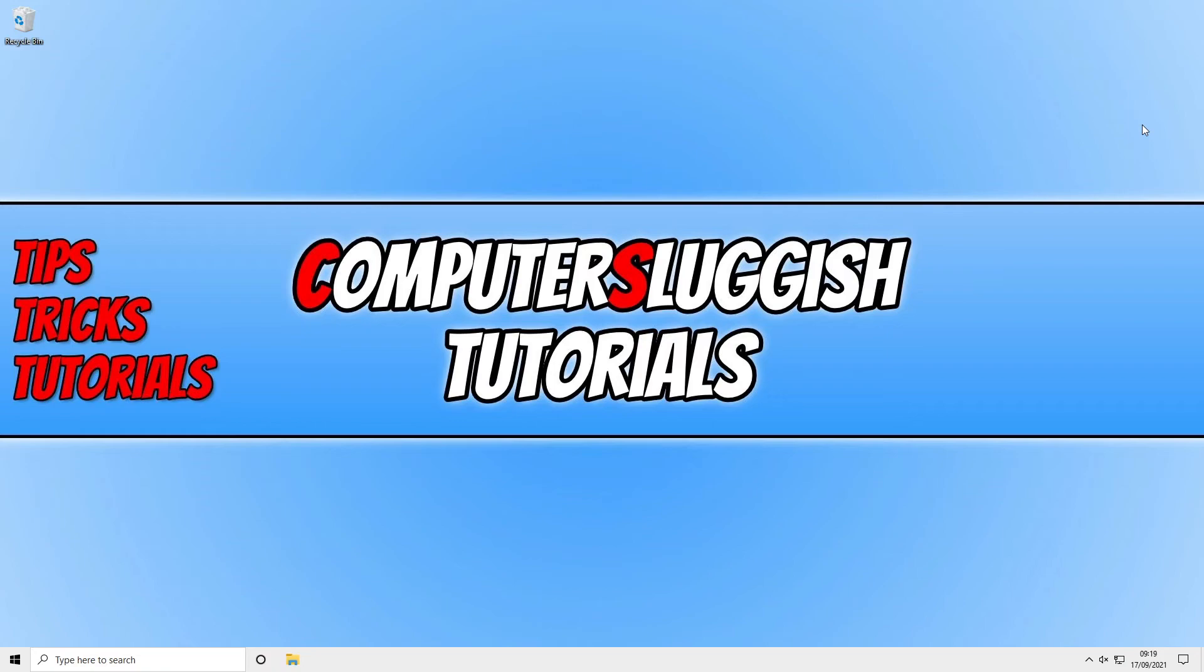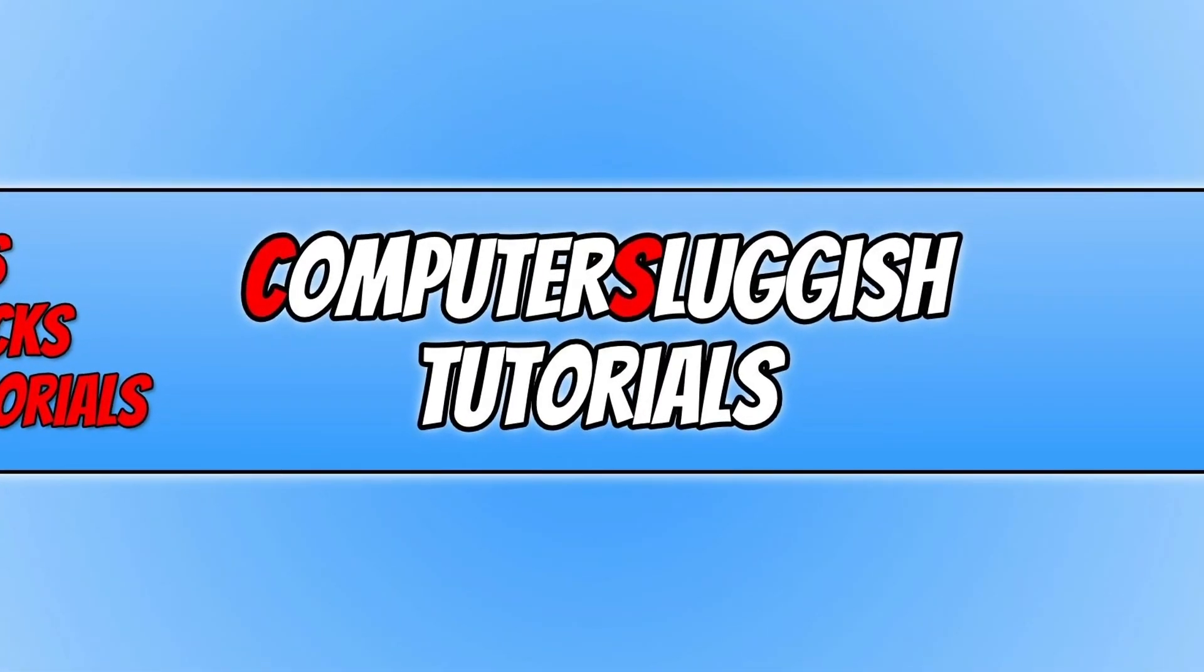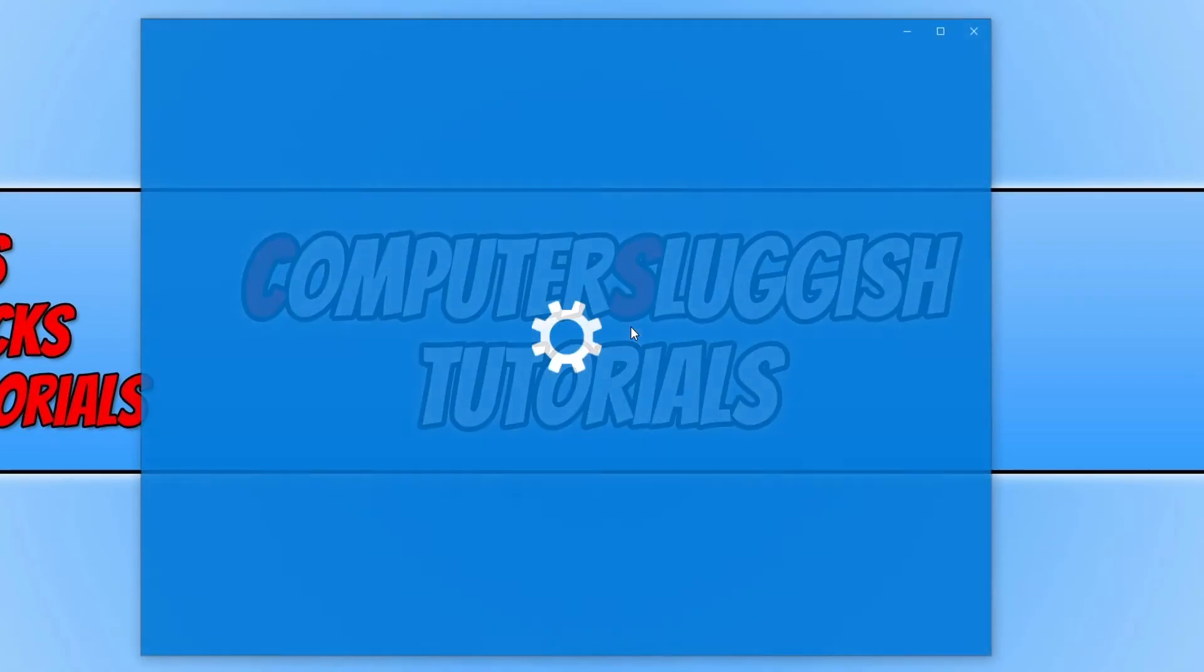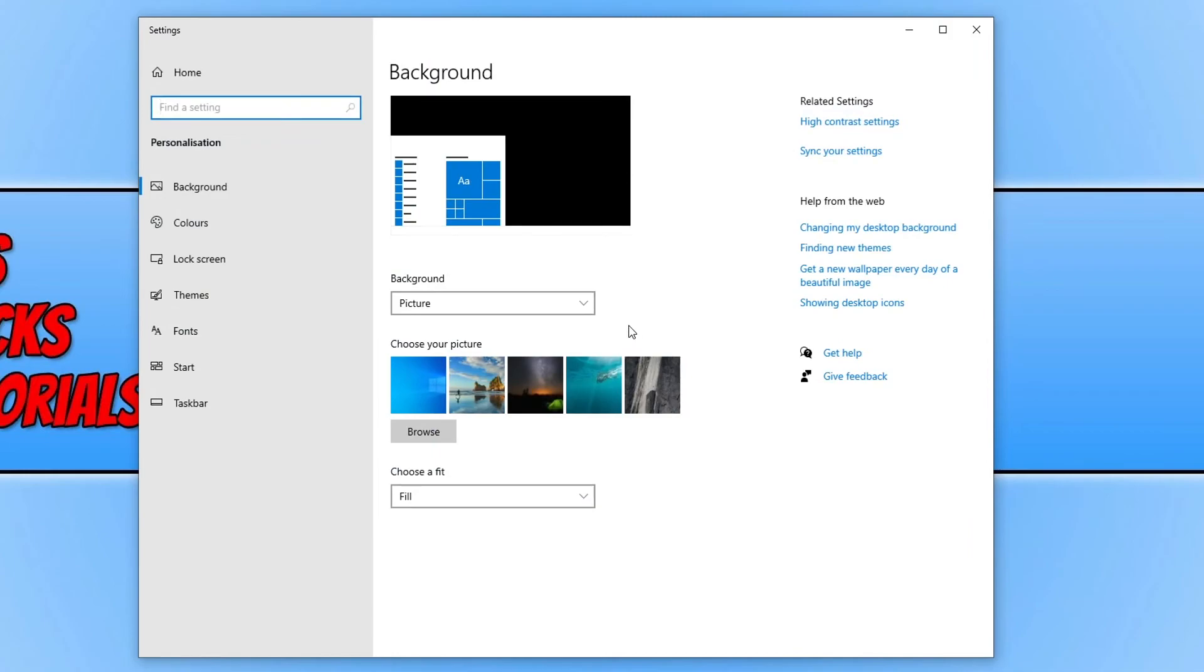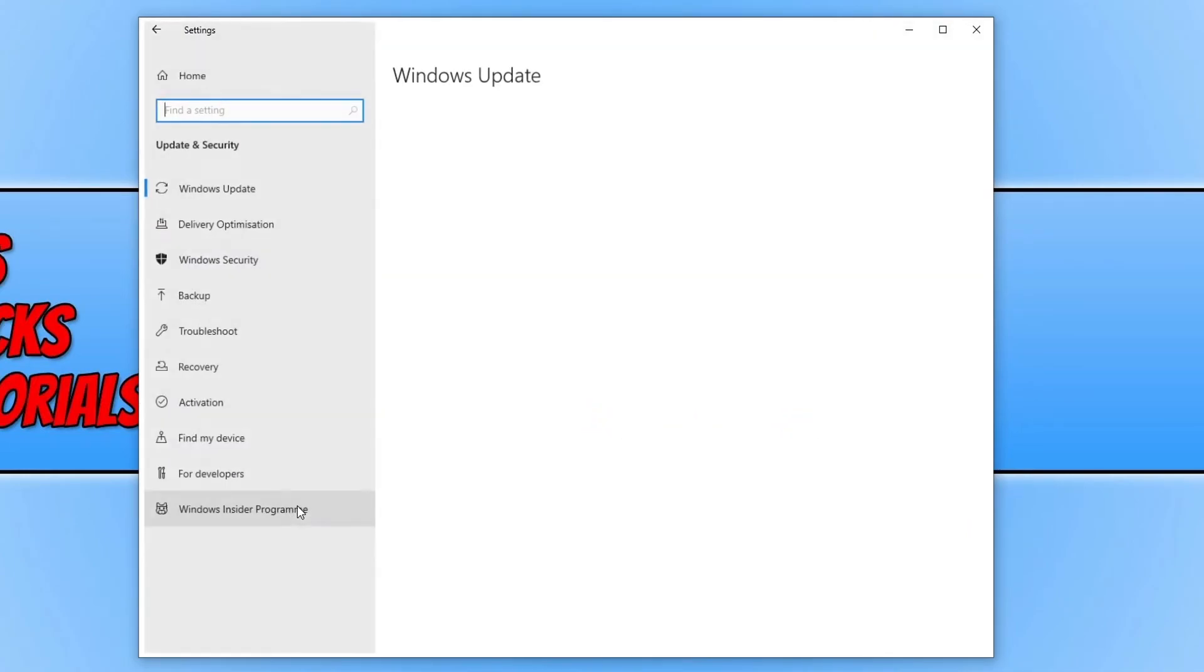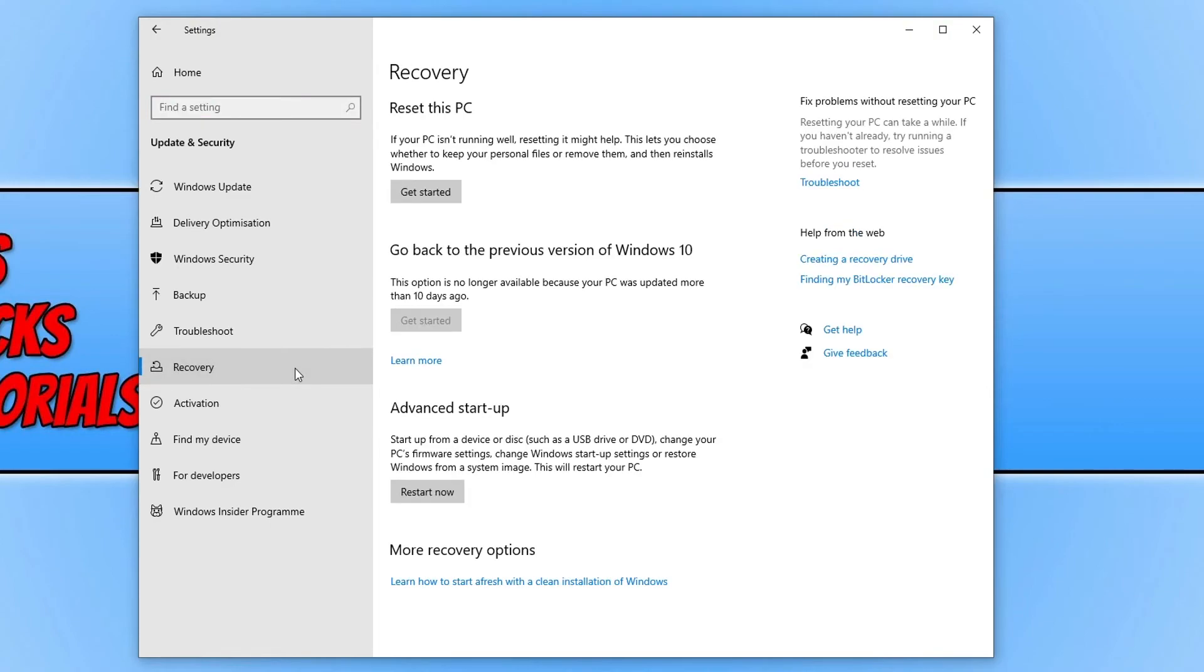If that doesn't work then the next easiest thing will be to reset Windows 10. To do this, right-click on your desktop, click on Personalize, click on Home, then Update and Security. Click on Recovery and then click on Get Started under Reset This PC. Just ensure you have backed up any of your important files and documents before resetting your PC, and then follow the steps on screen.